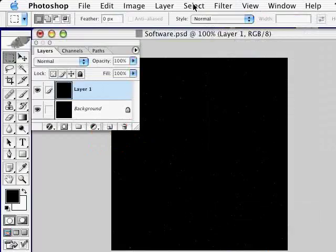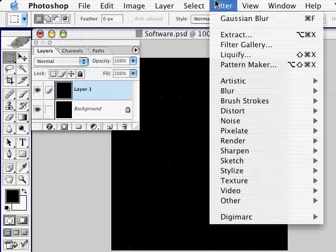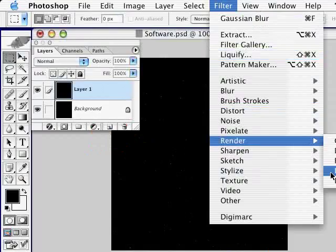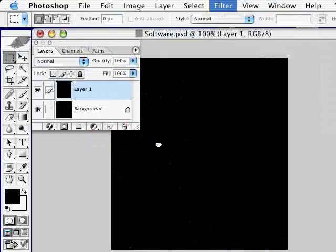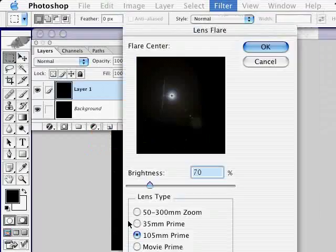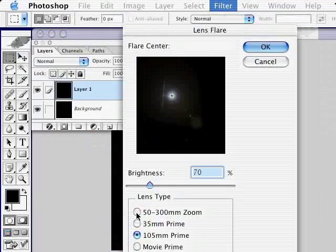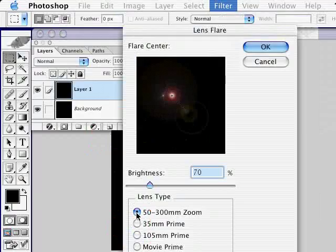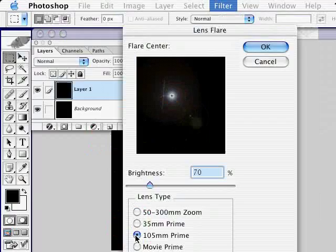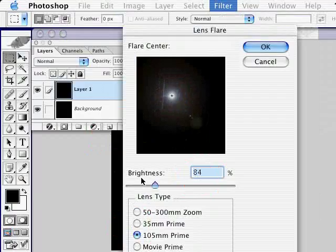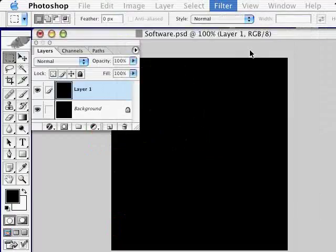Then we're going to apply our filter by going to Filter, choosing Render, and choose Lens Flare. Here you can experiment with different types of lenses. You can select the 50 to 300 millimeter zoom and get a kind of a red effect. But I like the 105 millimeter prime at a brightness of about 70 to 100. And it gets you a nice effect like a sun. I'll click OK.